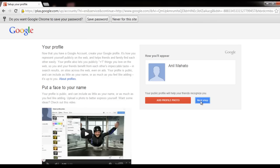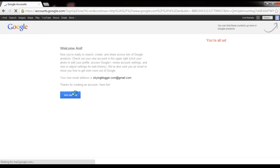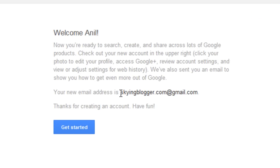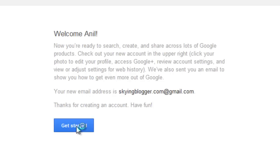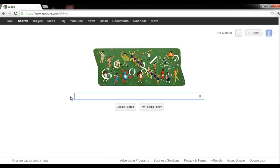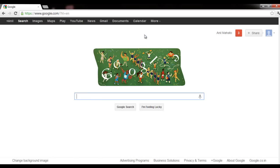We are done! You can add your photo and other stuff later. Your new email address — 'skyingblogger@gmail.com' — is now created. Click 'Get Started' and you can see your name 'Annual Motto' appearing here in your Google account.